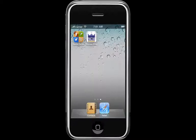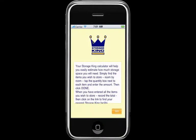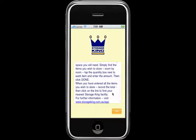In this short video I'd like to show you how easy it is to use the free Storage King space calculator. Simply install the app on your iPhone or smartphone and click on the Storage King icon to open it. Read the simple instructions and then click go.